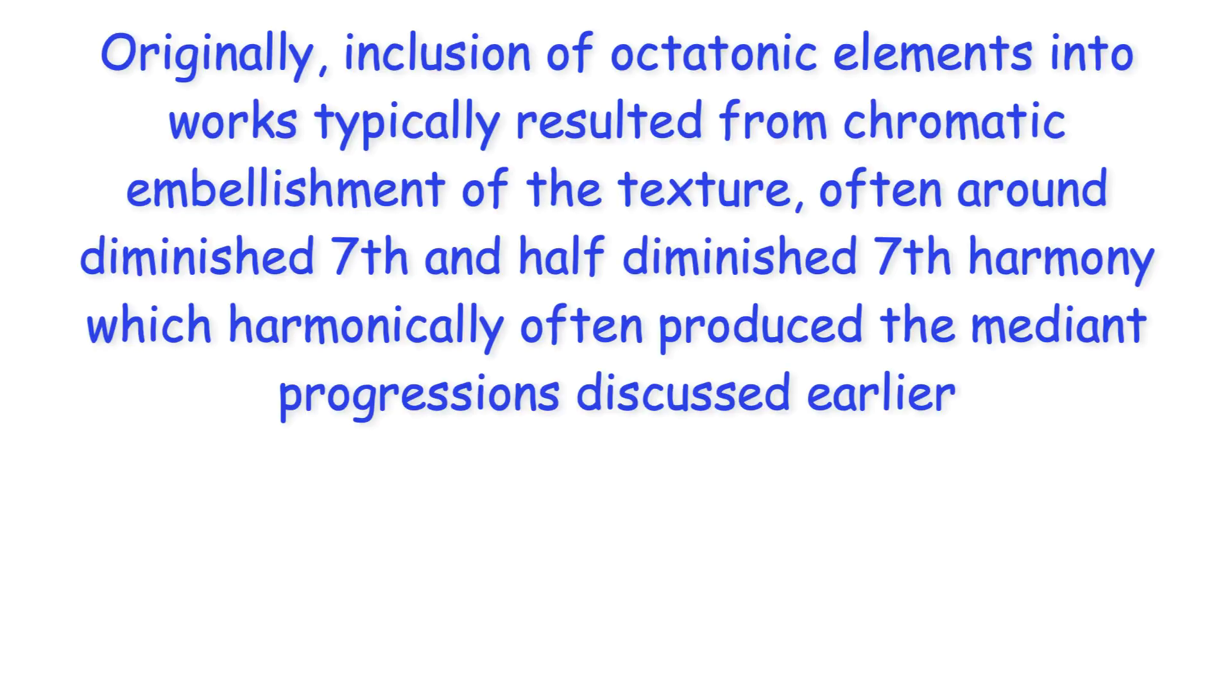Originally, inclusion of octatonic elements into works typically resulted from chromatic embellishment of the texture, often around diminished seventh and half diminished seventh harmony, which harmonically often produced the mediant progressions discussed earlier.